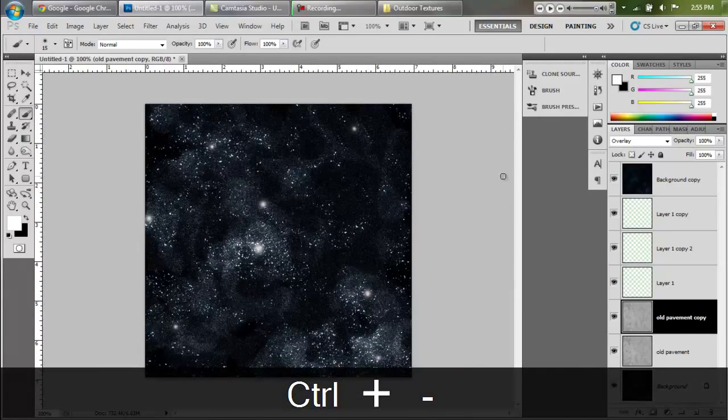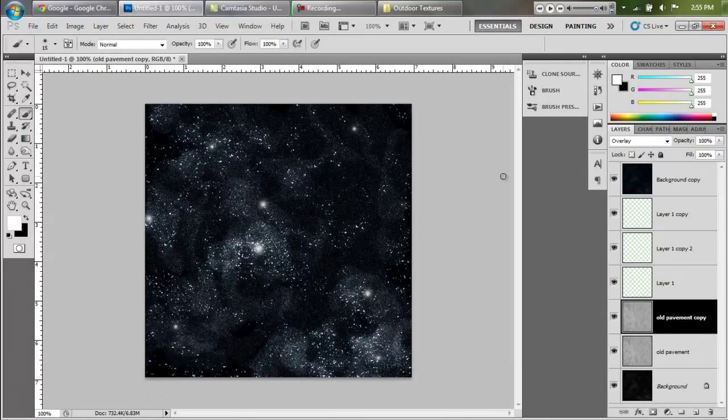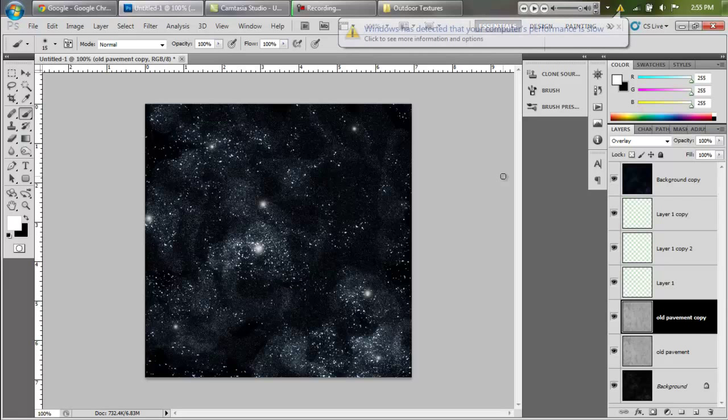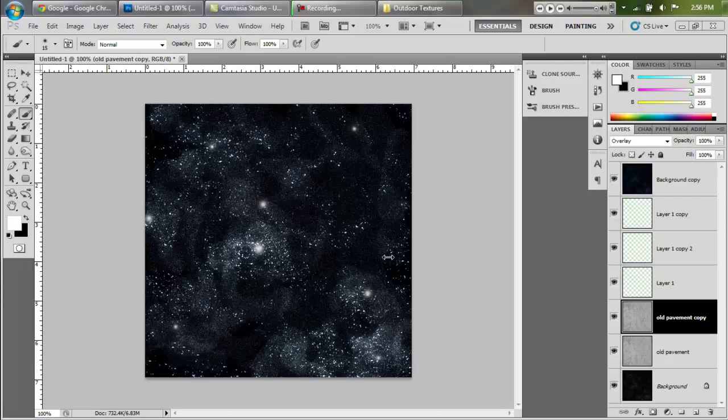And that is basically how you make a star field. You can obviously make it look a lot better if you have time. I'm limited to so many minutes on this tutorial, so it looks not as good as it could be, but you can make it better. Anyway, that's how you do that. I hope I helped.